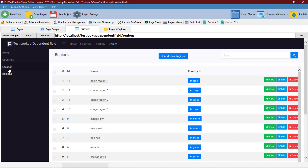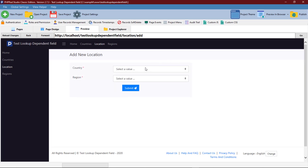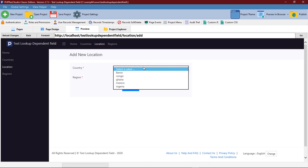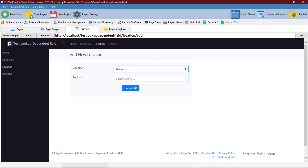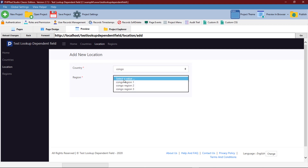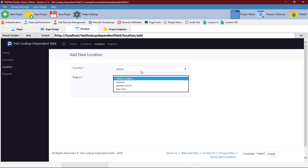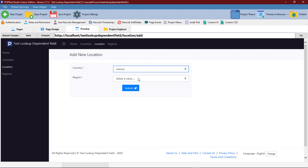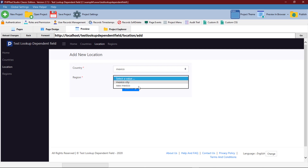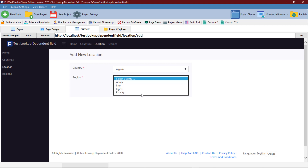Now we are going to test our lookup fields from the location page. We select a country and then the region field below will display only the regions for that country. When we select Congo, we only have Congo regions. We select Ghana, we only have regions attached to Ghana. We select Mexico, we only have the regions attached to Mexico. We select Nigeria, we only have regions attached to Nigeria.